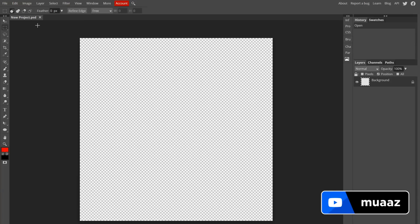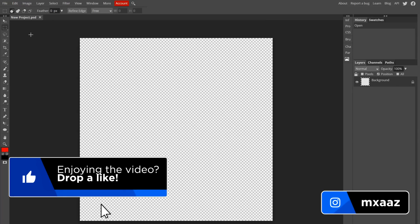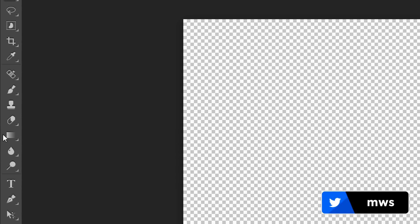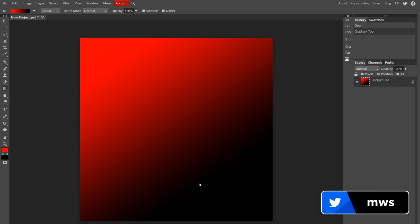Now we can start talking about the background, because when you're making a profile picture the first thing you want to start with is the background. Photopea has the gradient tool right here — I can just click and drag to make a cool pattern — but personally I find it more fun to find random images off Google Images like radial backgrounds, grunge backgrounds, or galaxy backgrounds, and then modify them in Photopea.